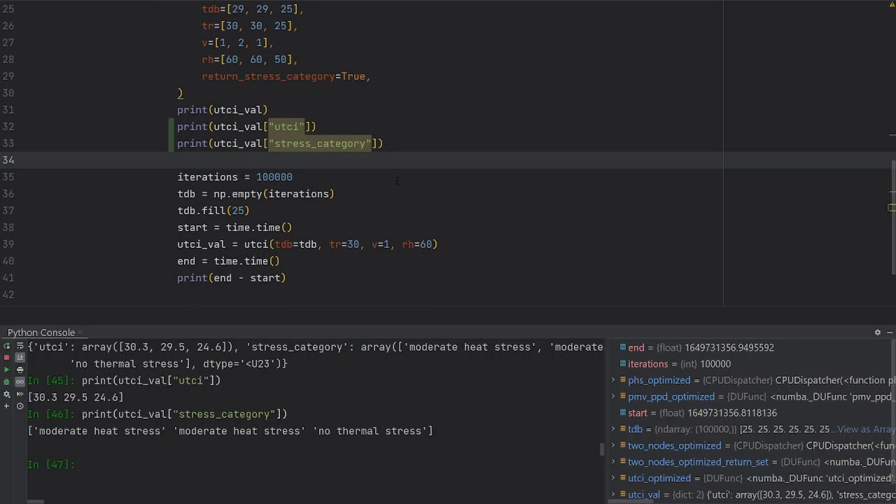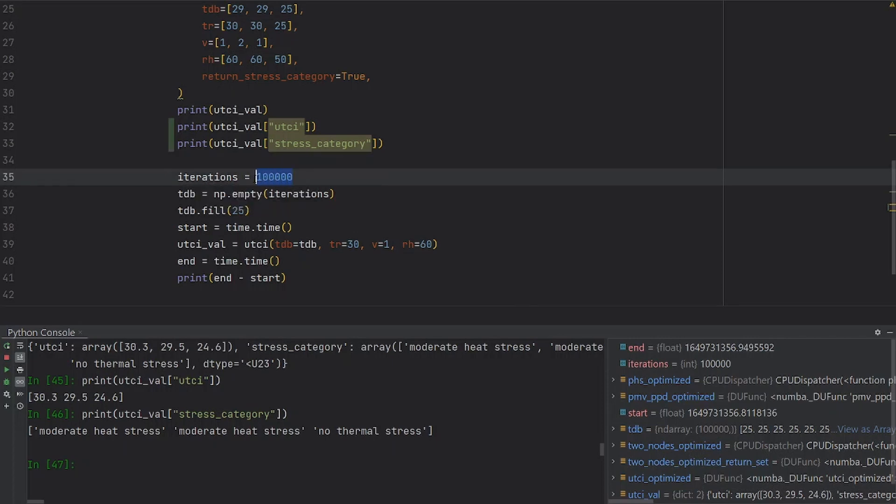Finally, I want to show you how fast is the UTCI function inside PyThermal Comfort. Here, I'm running 100,000 iterations.